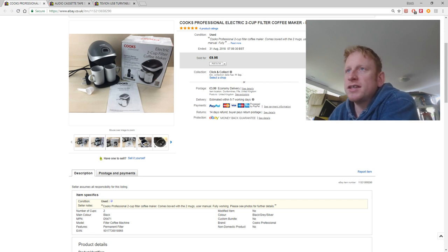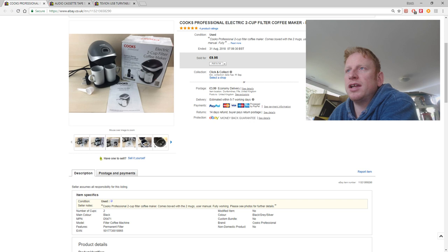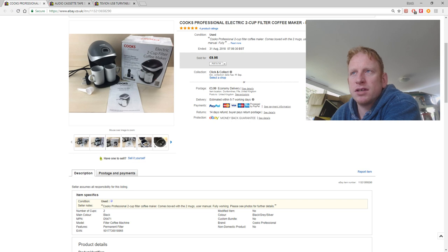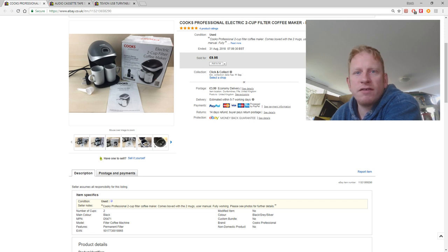This is a cooks professional electric cup coffee maker. Nice little unit. Comes in its box with some accessories and the manual and so on. And it sold for £9.95 plus £3.99 postage.